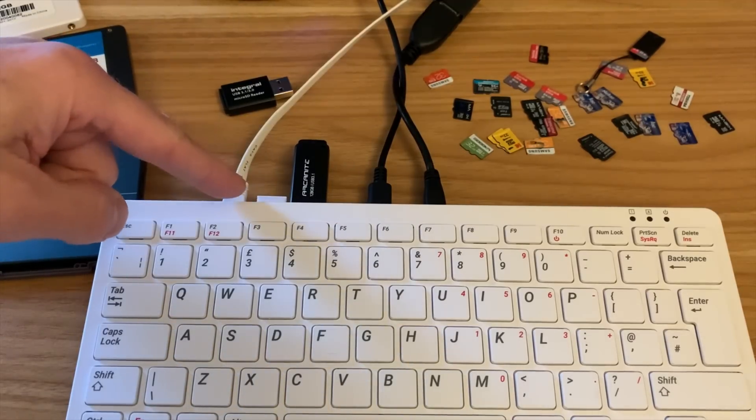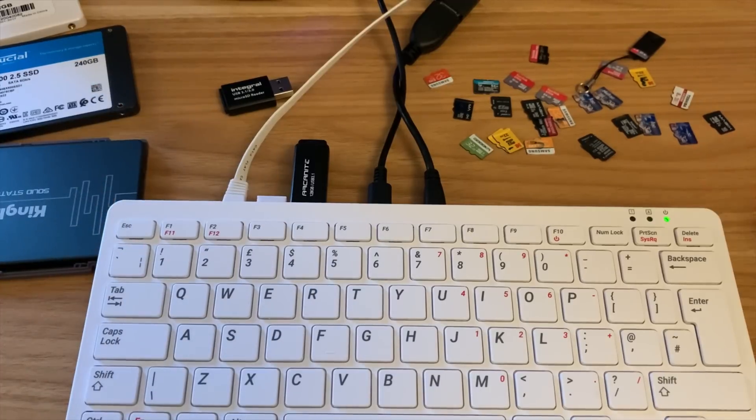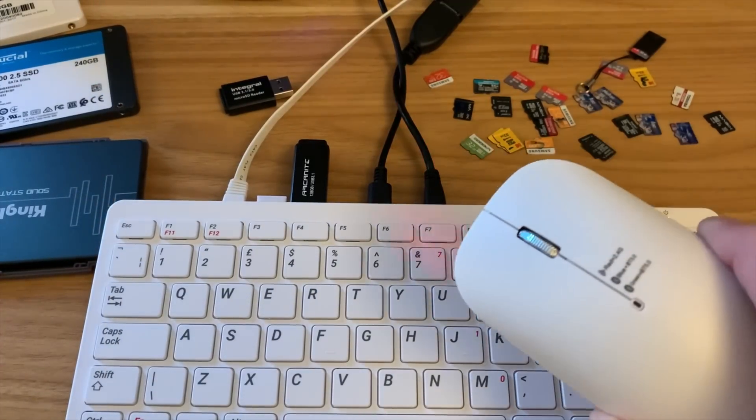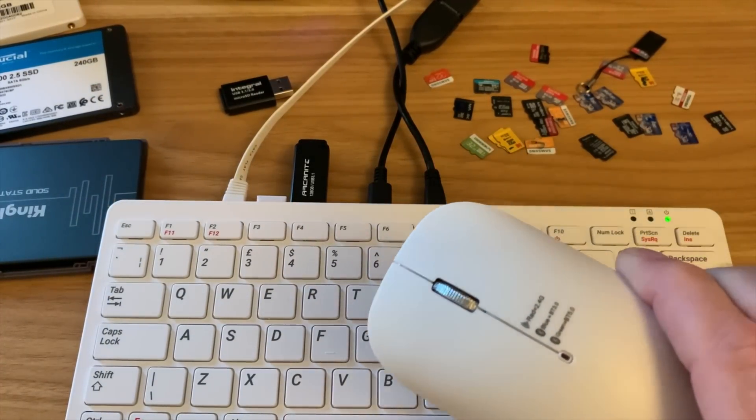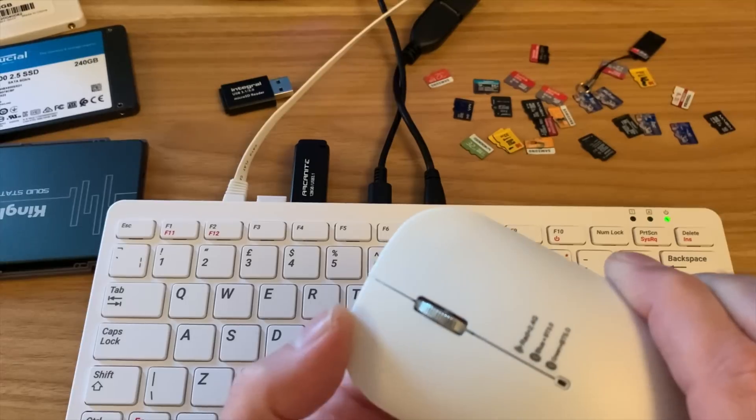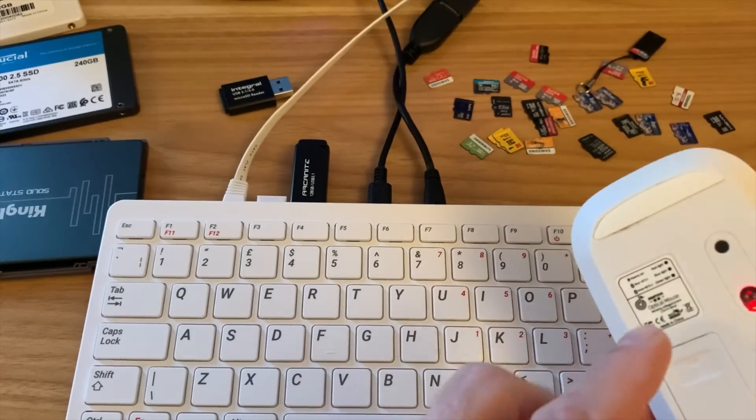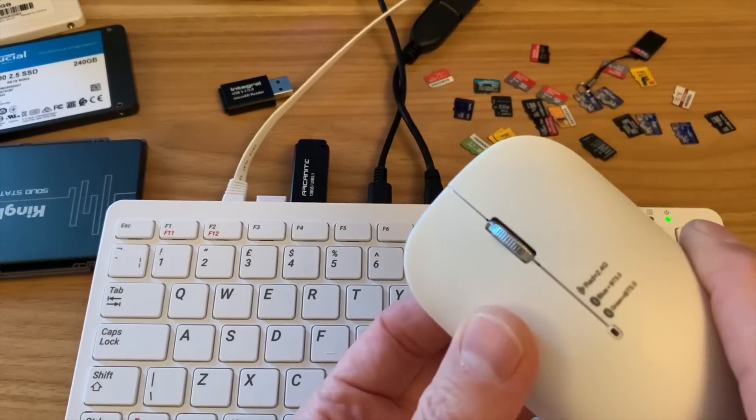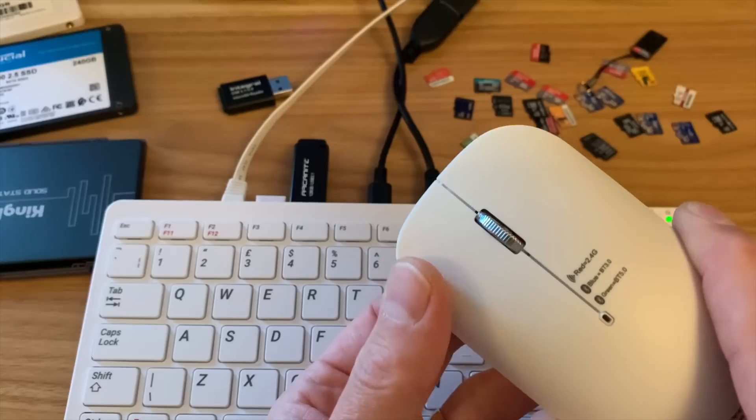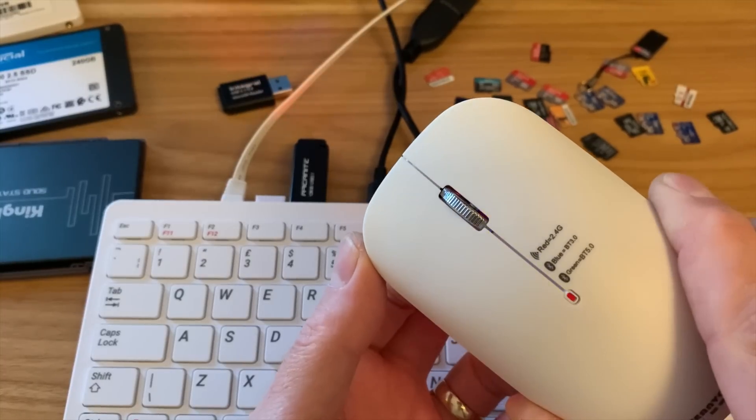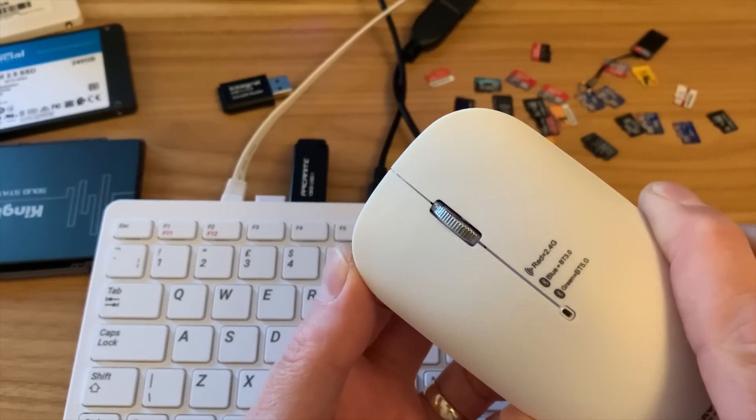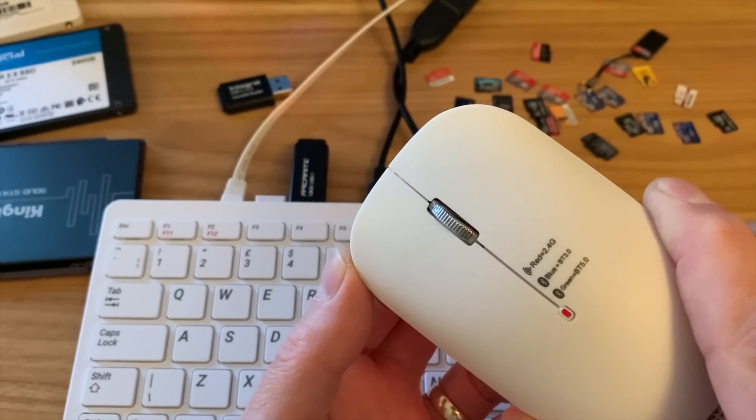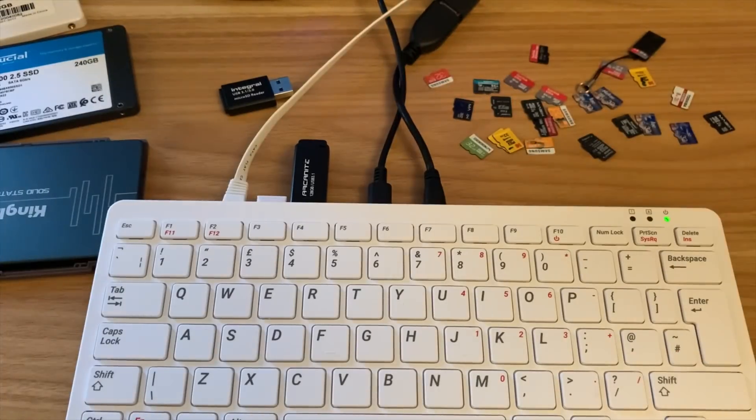I've got my little mouse dongle in here, which I don't need. This mouse is amazing, actually. If I press the button on the bottom, you can see that it changes between colors: blue, red, and green.